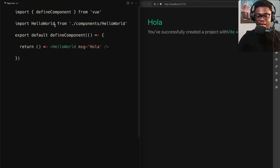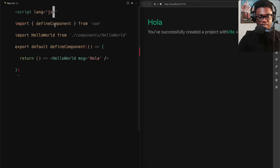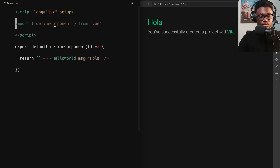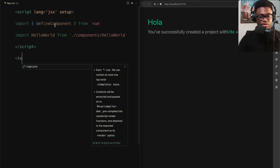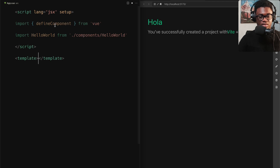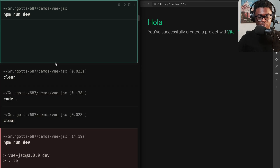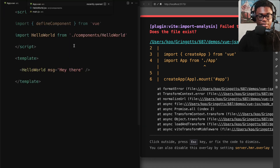Let me show you another approach. We can go back to App.vue and use JSX inside a .vue file. We make the script tag have `lang="jsx"` — this is a script setup in Vue. We could even have defineComponent in there. We import our components, render a normal Vue template, and add HelloWorld with a message like 'hey there' to show things changed.